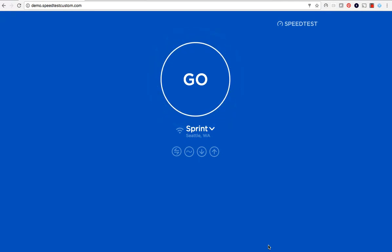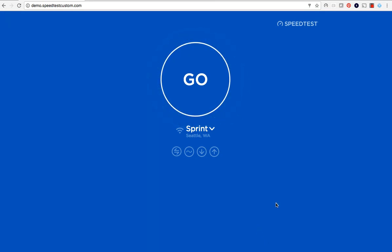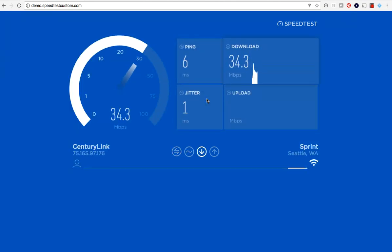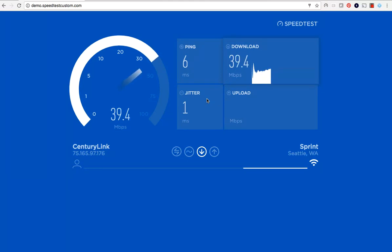Speedtest Custom is a web and mobile friendly speed test that you can customize and publish within minutes. The test measures download and upload speed, ping, and jitter. It operates over TCP testing using open standards including HTML5 and JavaScript.